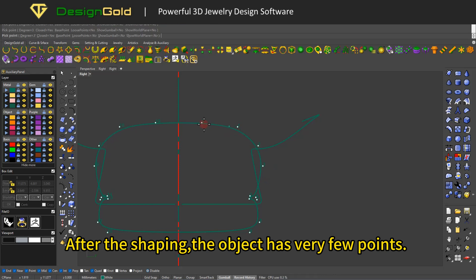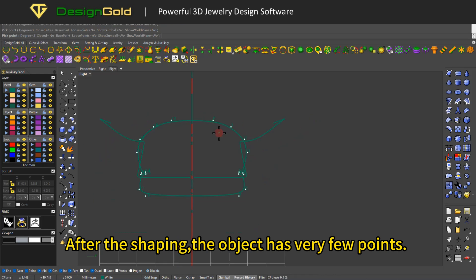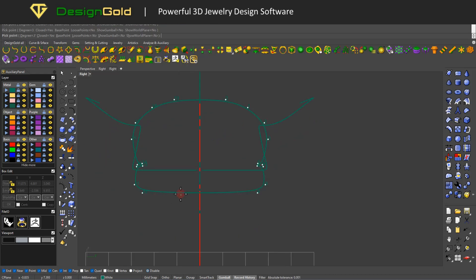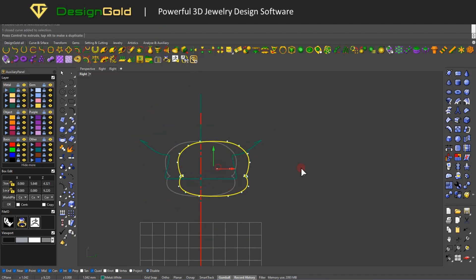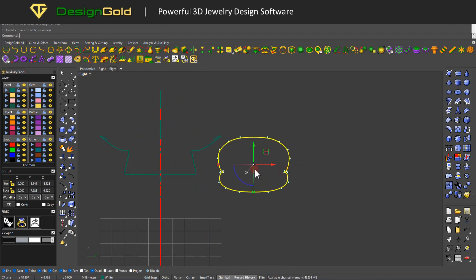It's best to use Sweep 4 with multiple cross-sections to achieve this. After the shaping, the object has very few points. You can open the control points for adjustment, just like polygonal modeling.